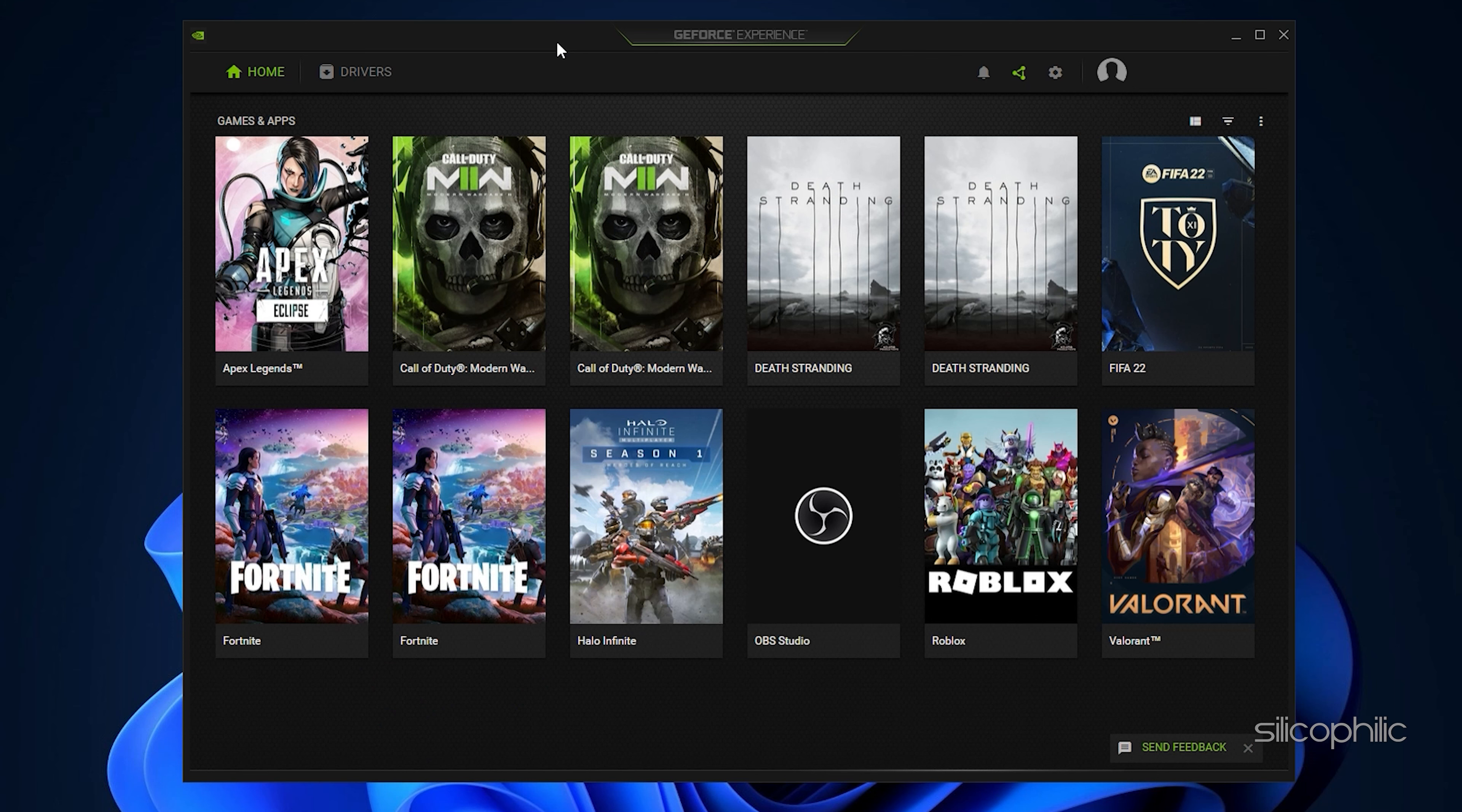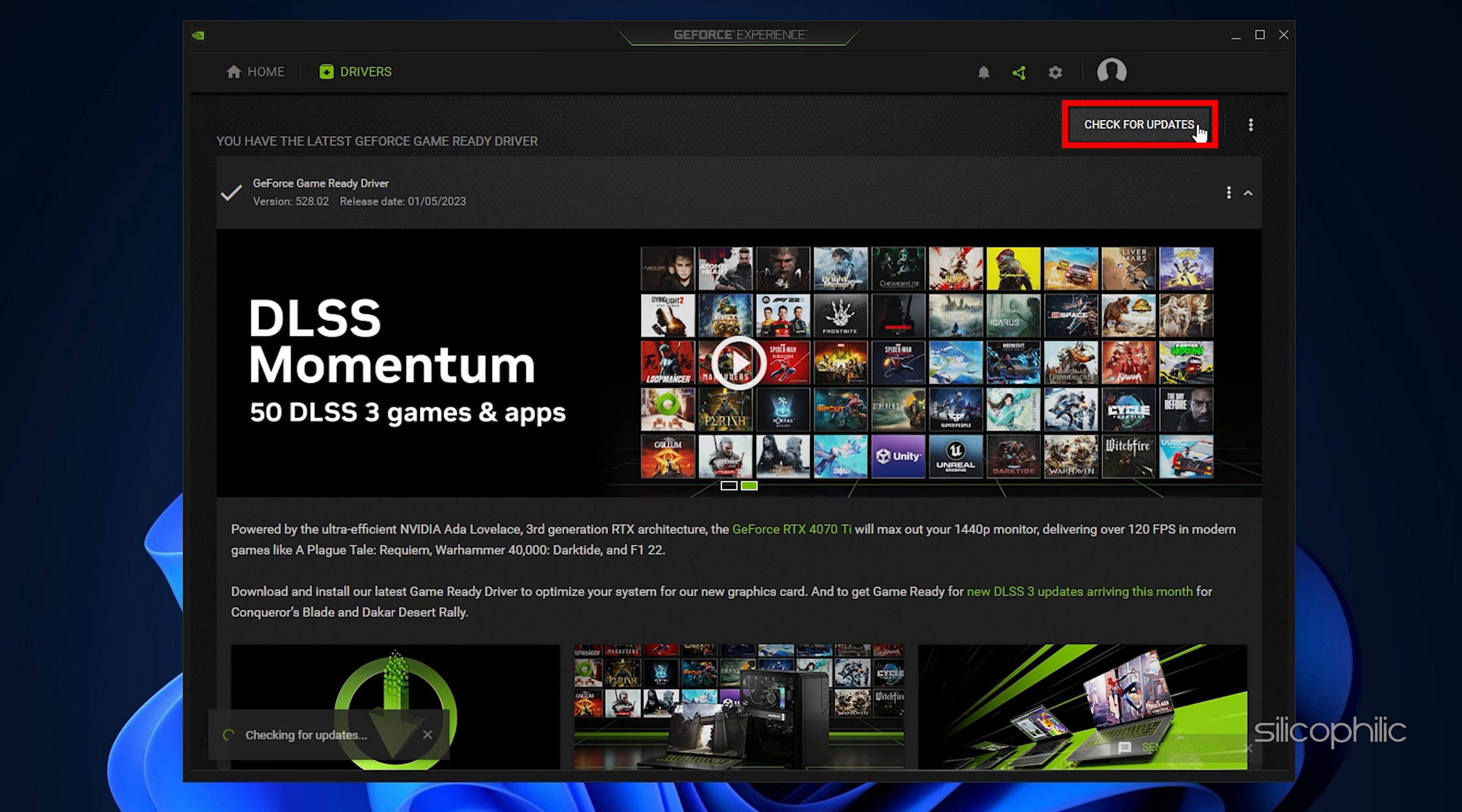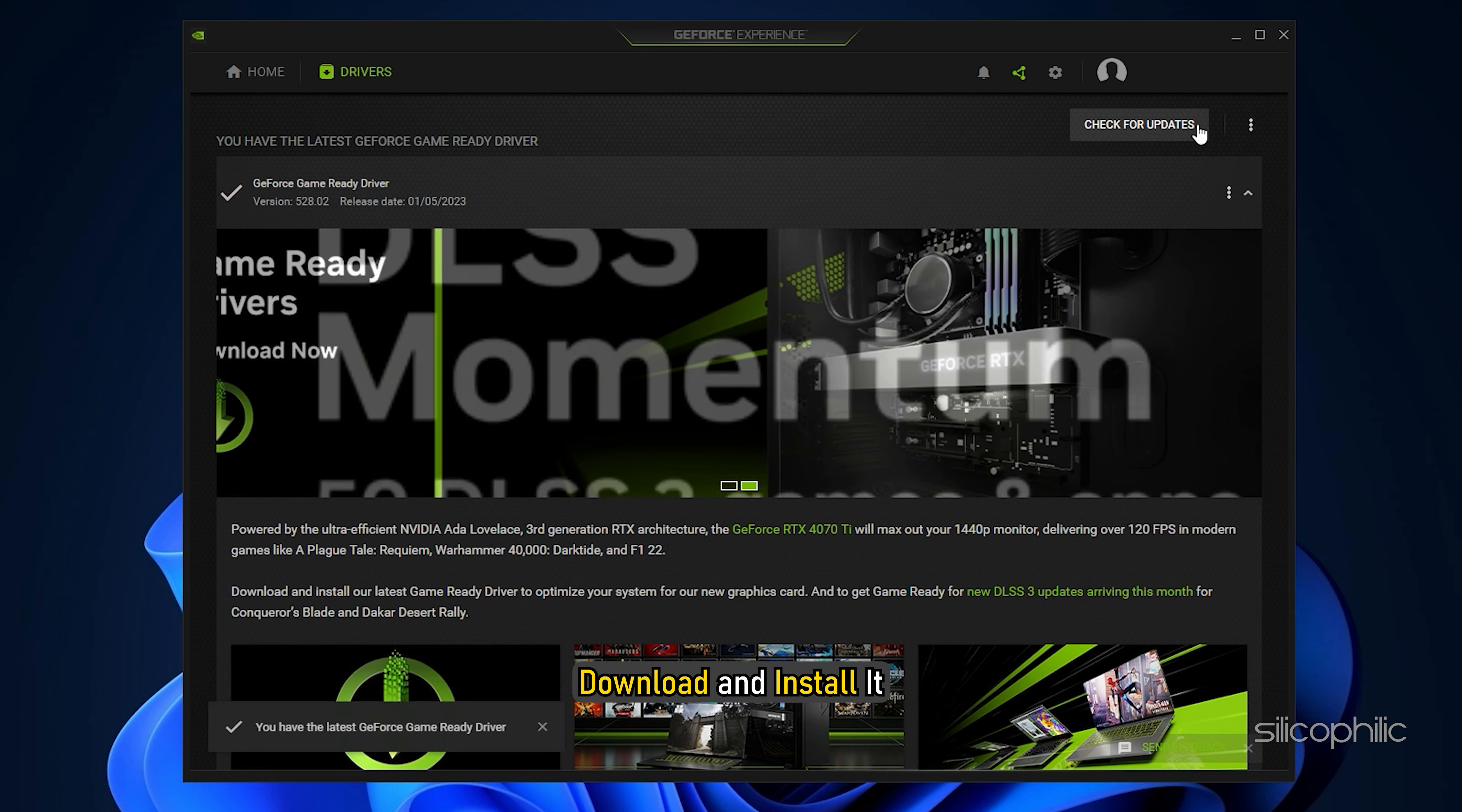After you open the app, click on Drivers and check if any new drivers are available. Download and install it.